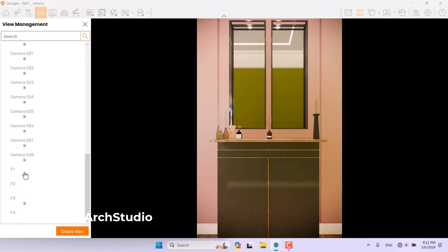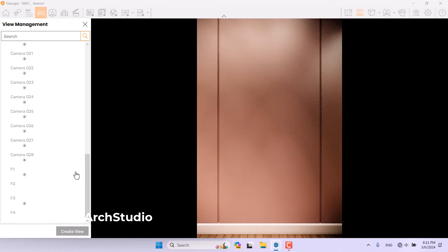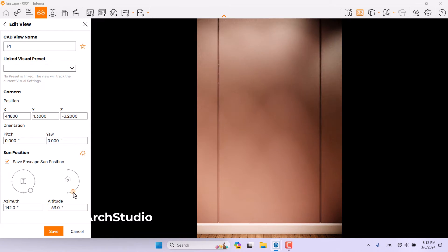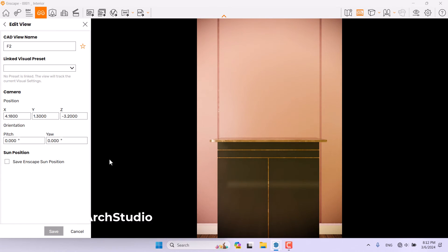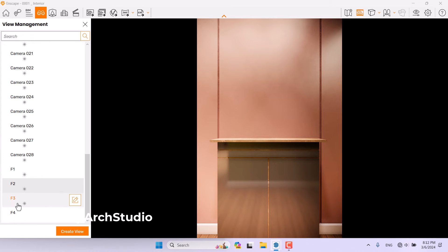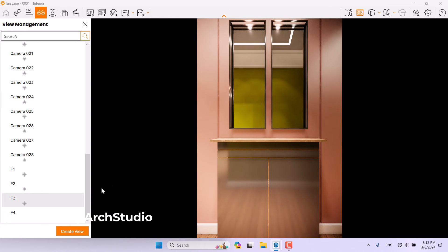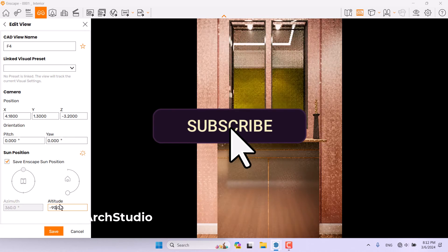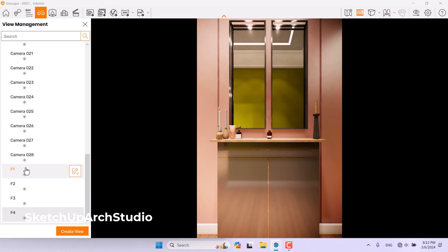I come back to Enscape, press F, and now I have F1, F2, F3, and F4. I jump to F1 — click Edit mode — I need some night light, so something like 12 AM is perfect, azimuth negative 90, and press Save. F2 is in daylight so I change it to 180, azimuth negative 90, and press Save. I click on F3 — it's on night mode and everything looks correct, no changes needed. F4 is daylight so I change it to zero and azimuth negative 90, then press Save.